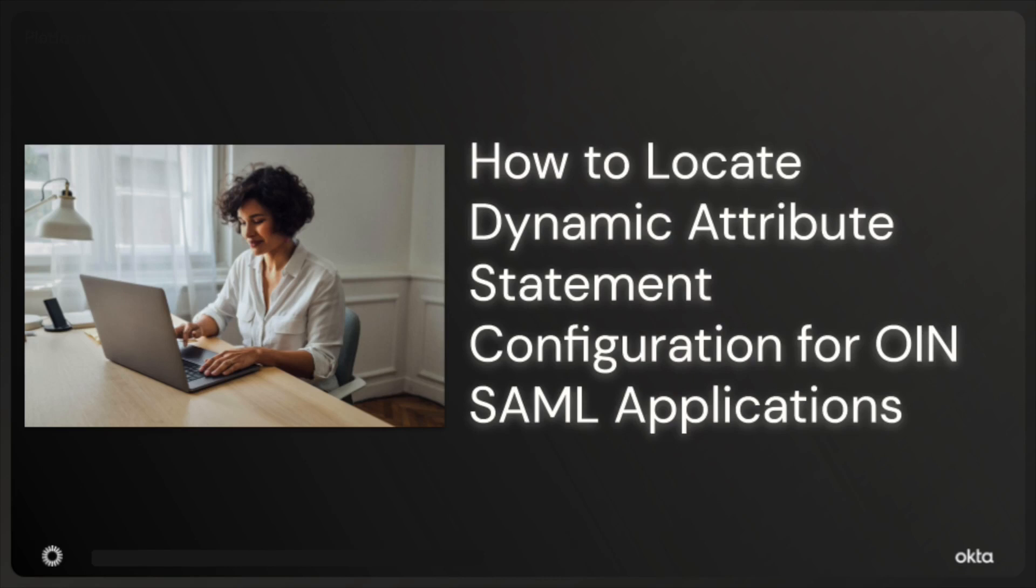Hello there, welcome back to Okta's support playlist. In today's video, we'll be talking about an important feature in SAML applications, the dynamic attribute statement configuration.